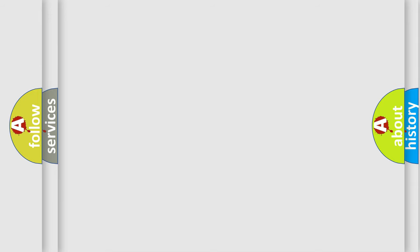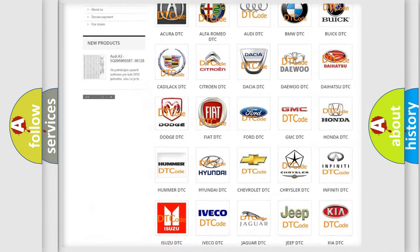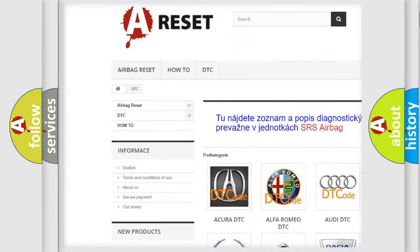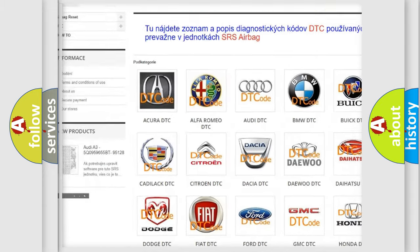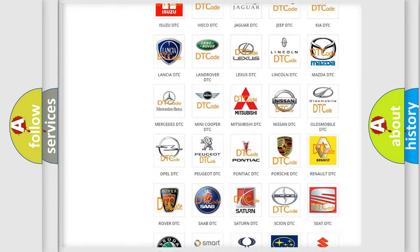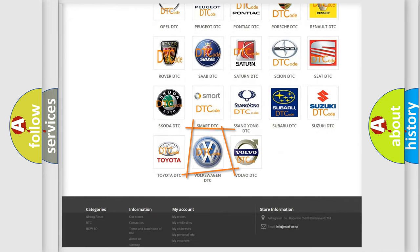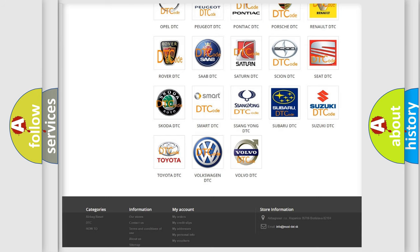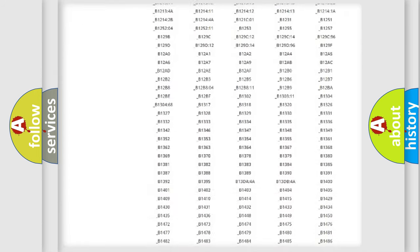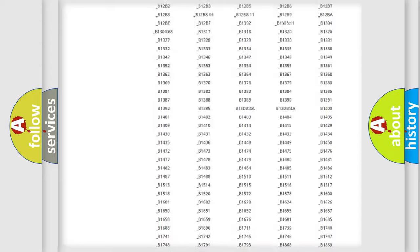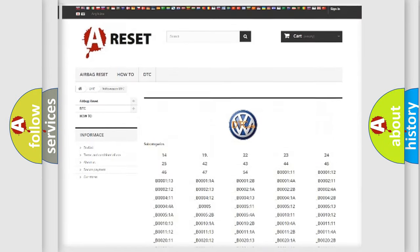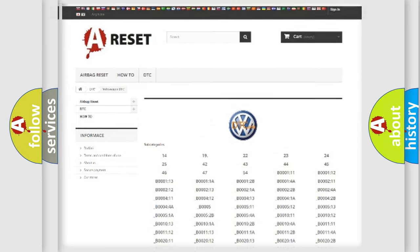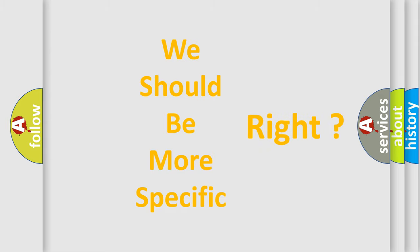Our website airbagreset.sk produces useful videos for you. You do not have to go through the OBD2 protocol anymore to know how to troubleshoot any car breakdown. You will find all the diagnostic codes that can be diagnosed in Volkswagen vehicles, and many other useful things. The following demonstration will help you look into the world of software for car control units.